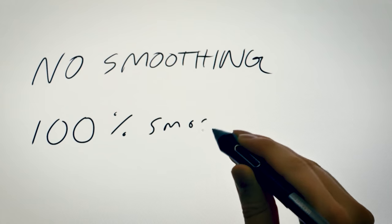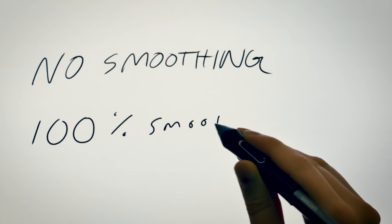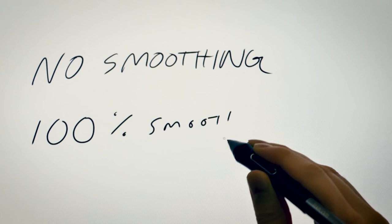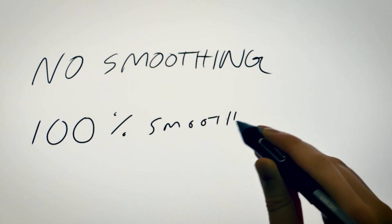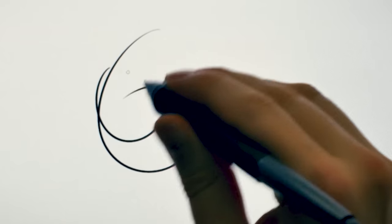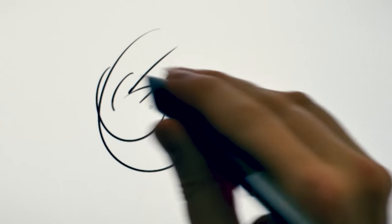That does a great job of smoothing out jagged or wobbly lines, but it comes at the expense of making your brush feel a little bit laggy. This can make it very difficult to sketch and draw loosely because your brush is moving a lot more slowly than your hand.